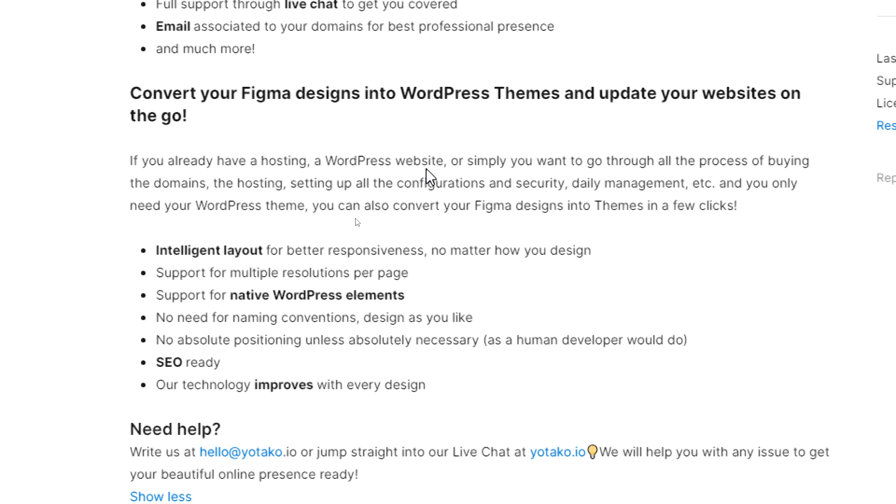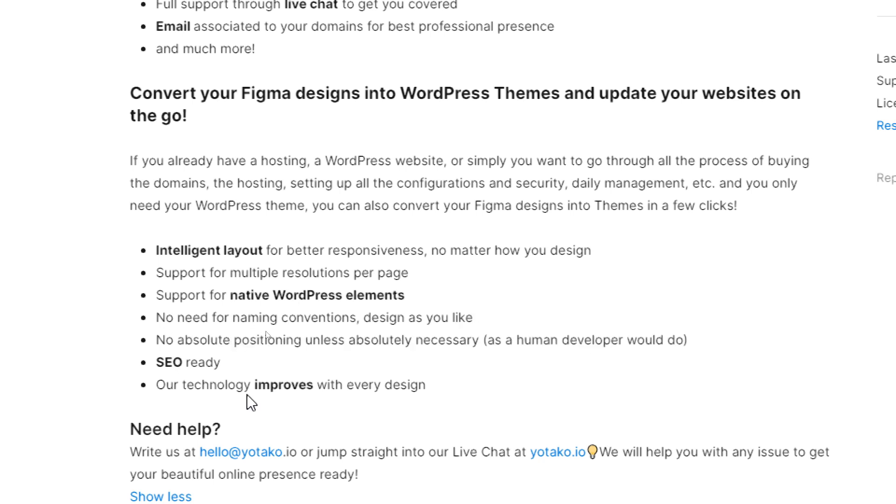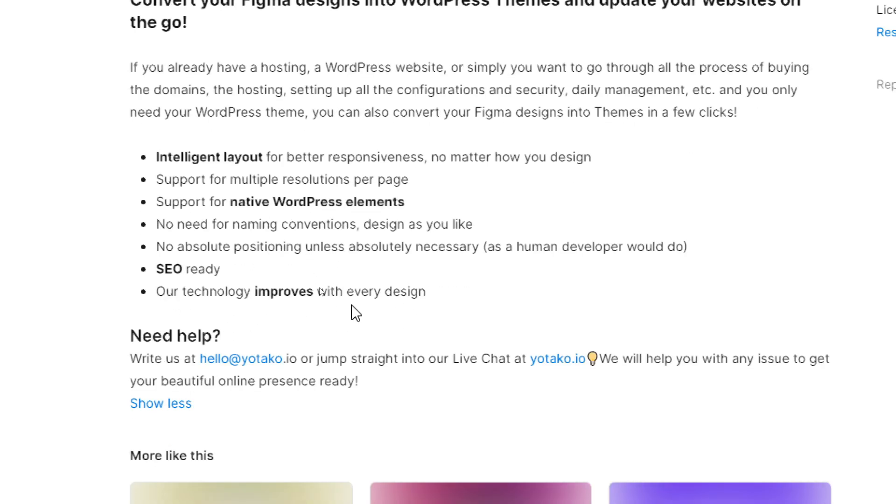The first thing to do is to go to intelligent layouts for better responsiveness, no matter how you design. Support for multiple resolution per page. Support for native WordPress elements. No need for naming conventions, design as you like. No absolute positioning unless absolutely necessary as a human developer would do. Okay, this is like a joke here. So, SEO ready.